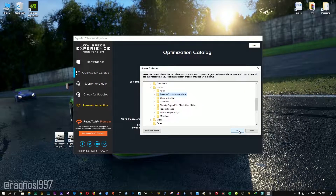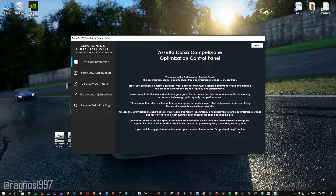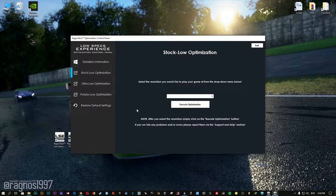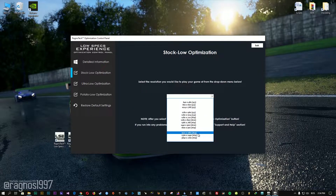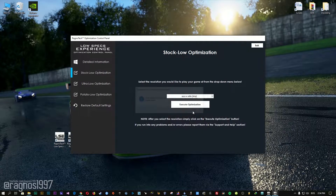Once this window pops up, simply select the destination folder where your game has been installed, and then press OK and this window will pop up. When the optimization control panel loads, simply select the method of optimization and resolution you would like to run your game on. After you did that, simply press the Execute Optimization button and then start your game.